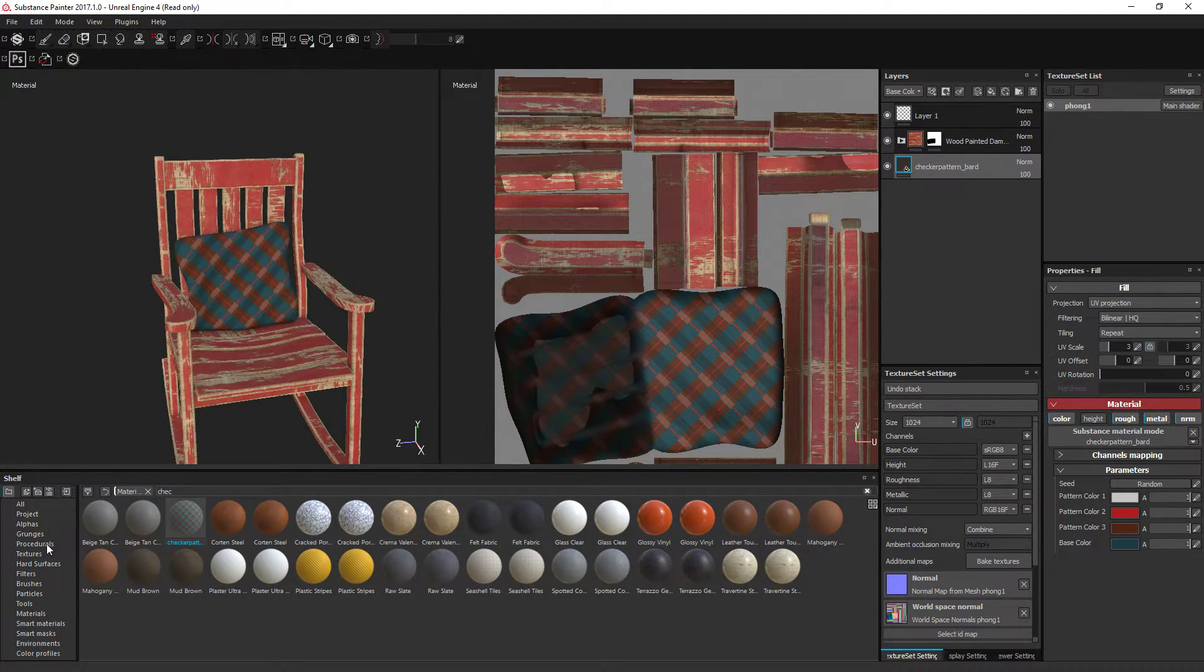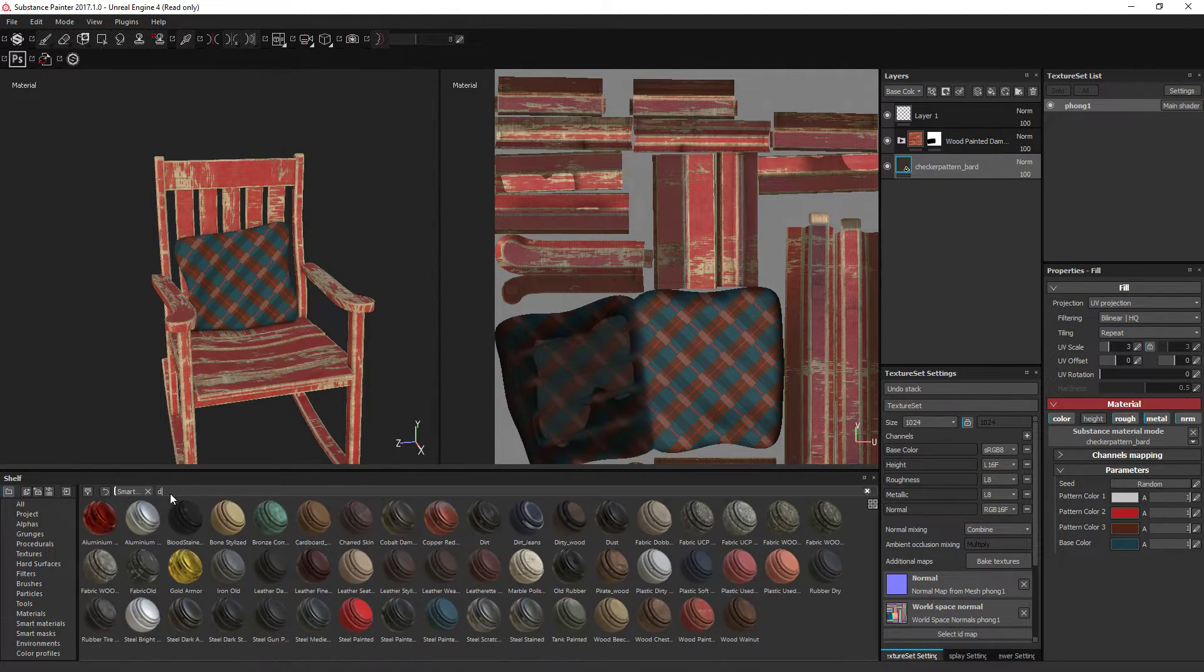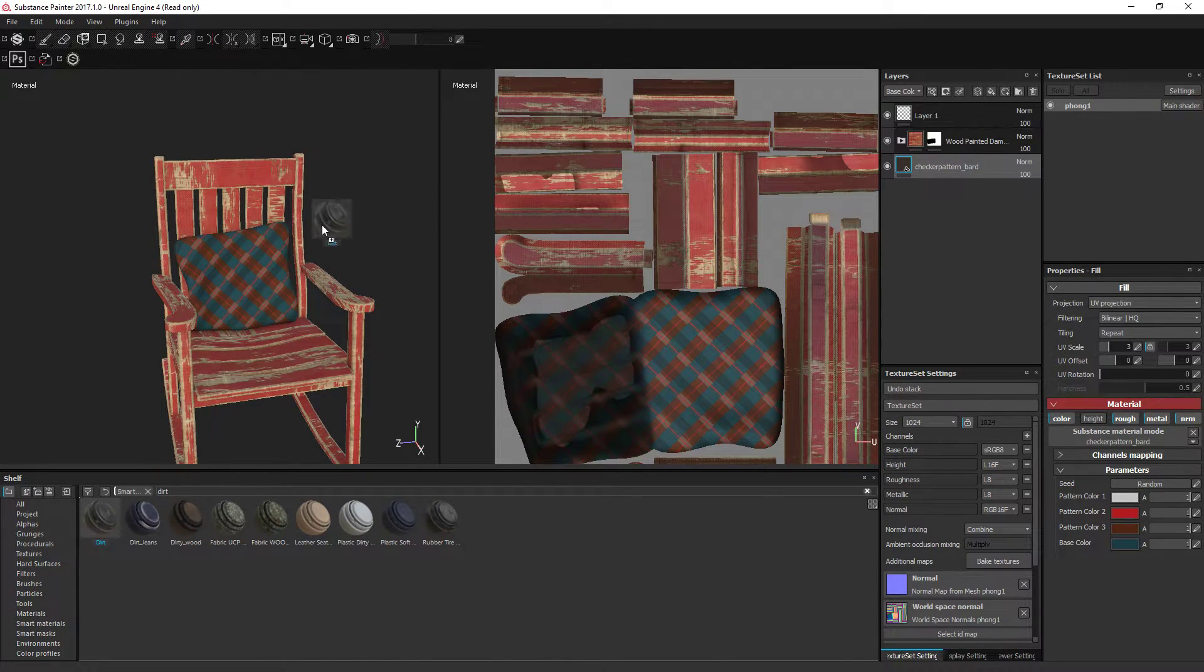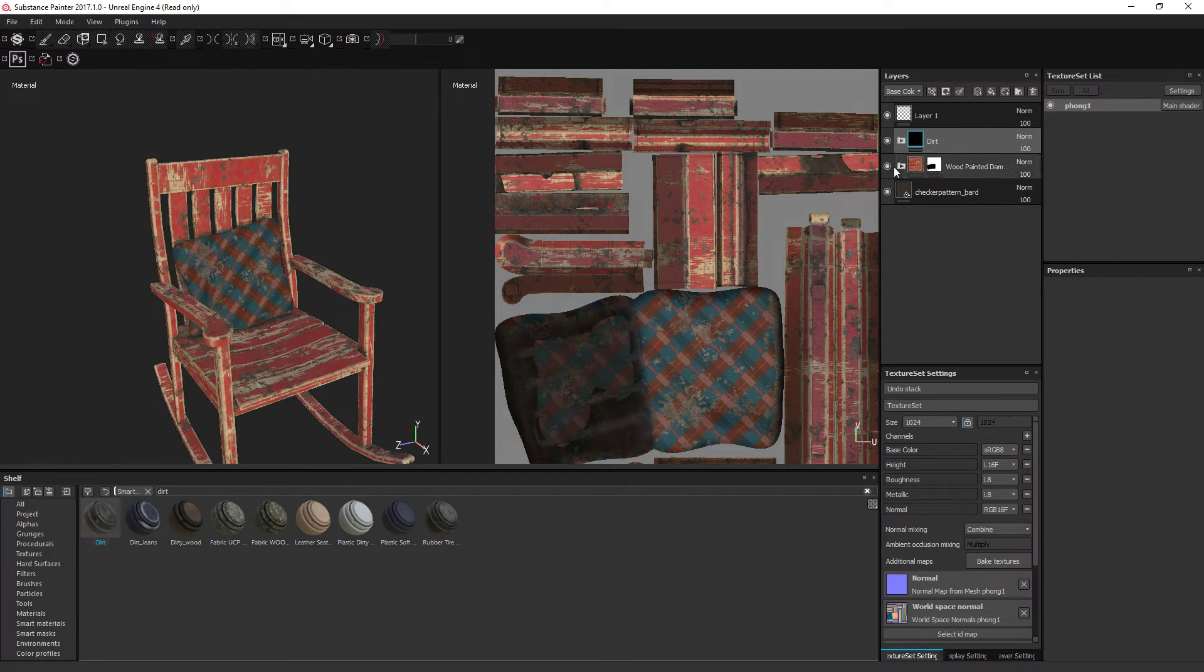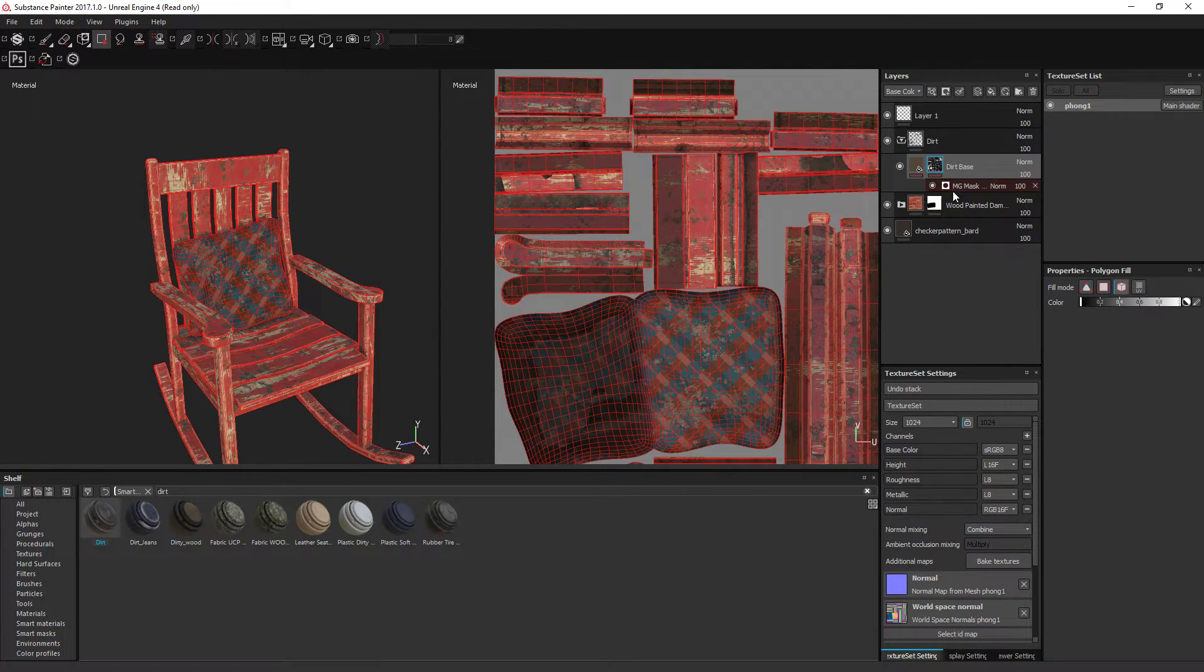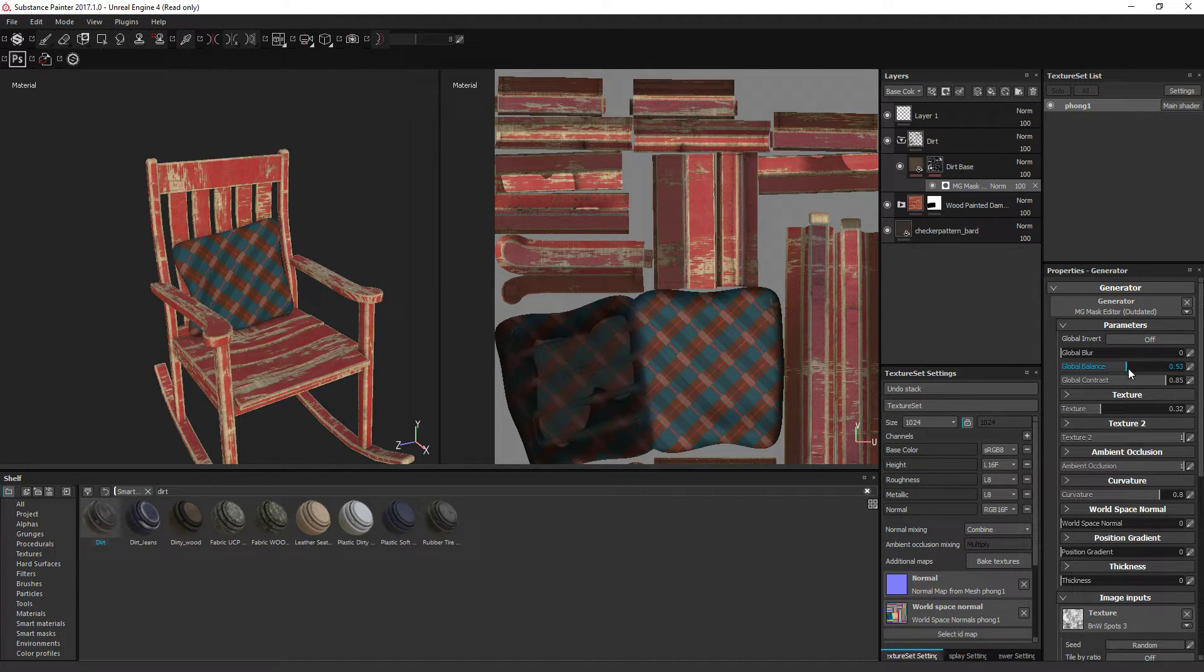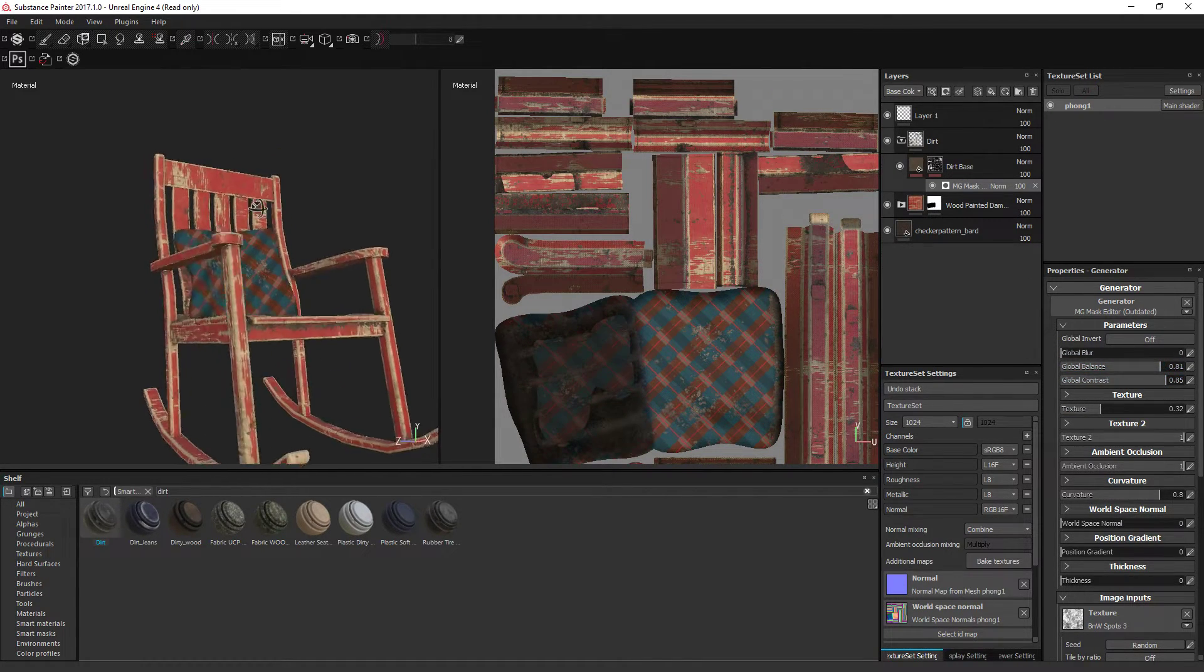Now, let's say we just want some dirt on it. If we go into smart materials right there, you can drag that on top because we want it to apply to everything. Just put it on top of everything like that. Now, it's dirty.